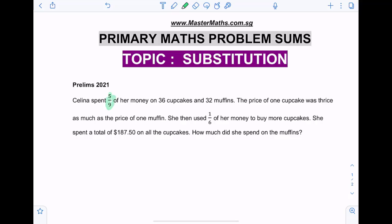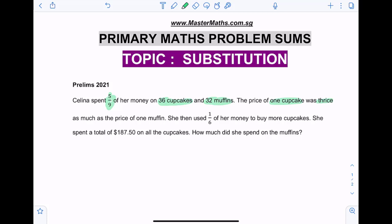Selina spent five over nine of her money on 36 cupcakes and 32 muffins. The price of one cupcake was thrice as much as the price of one muffin.